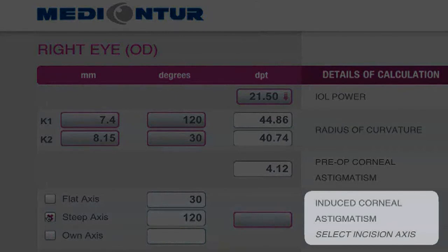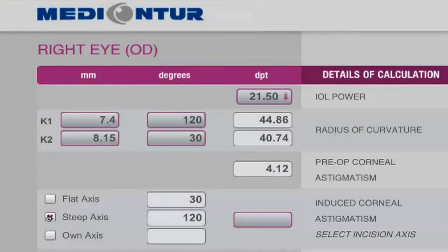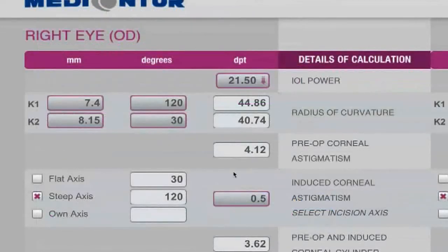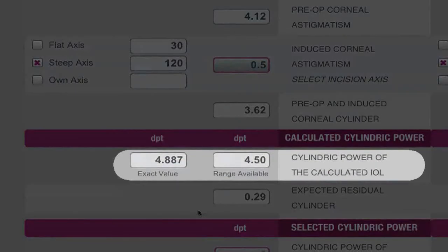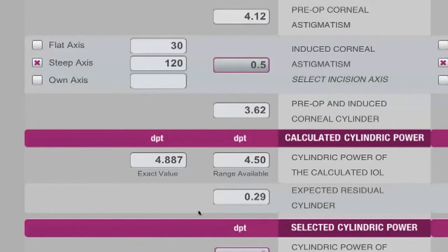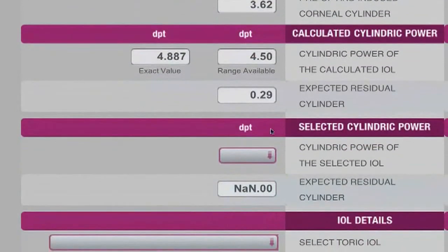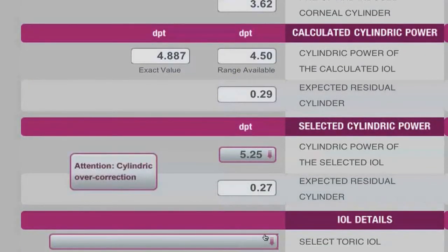The Metacontour online calculator offers, while determining the steep axis, the option of taking into consideration the induced astigmatism during the surgery. After entering all the required data, the highest correction to be used automatically appears in the range available. At that stage, you get the opportunity to select the real value of the cylindrical power. As overcorrection is to be avoided, the calculator displays a warning message to not overcorrect.